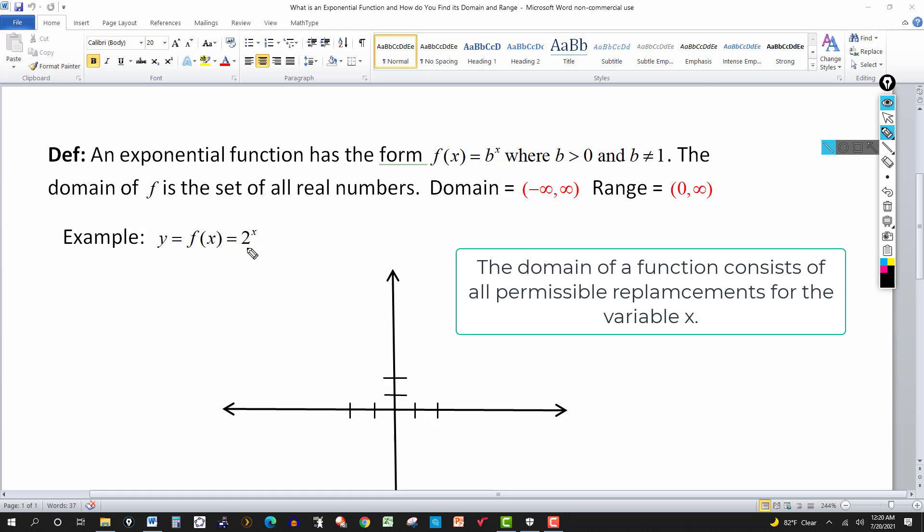So the base can be greater than 1, or it can be less than 1, but it cannot be 1.